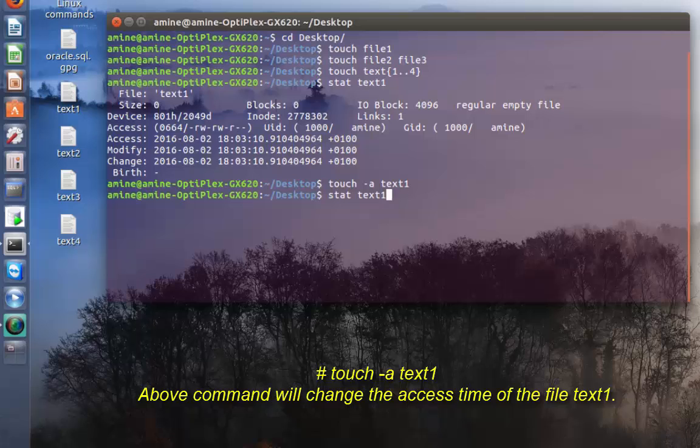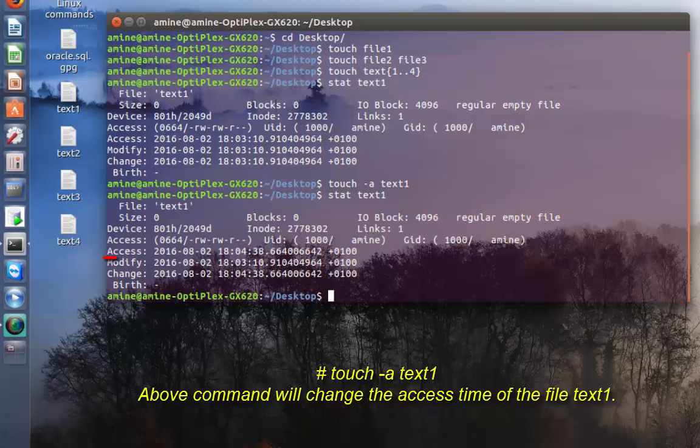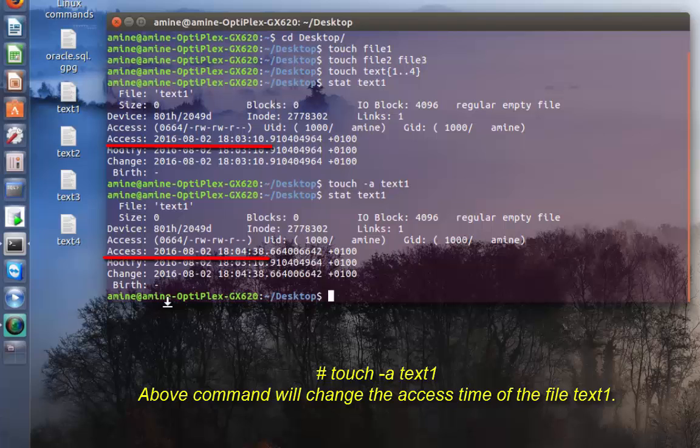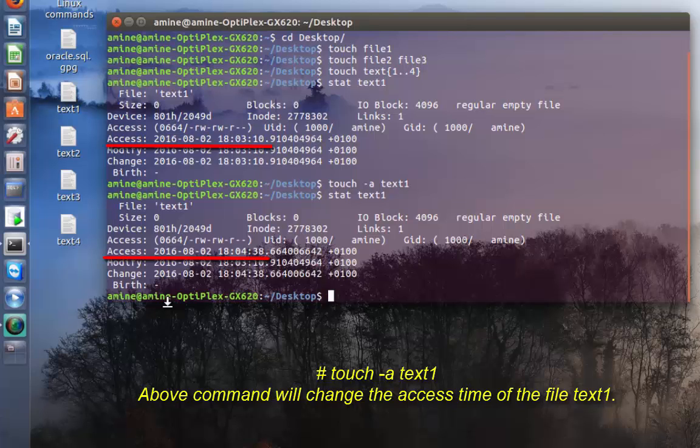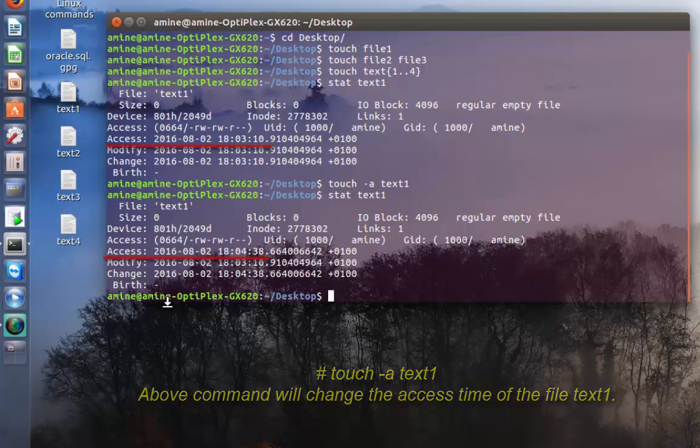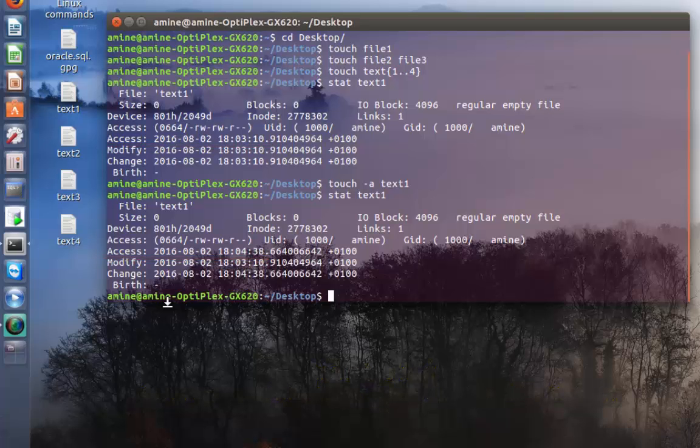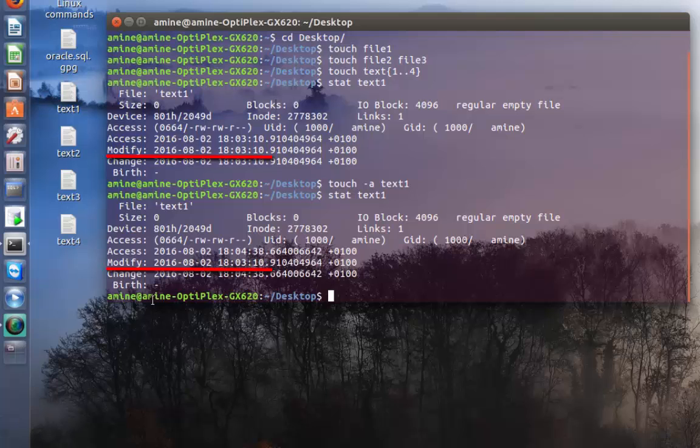Now if I run the stat command, as you can see, the access time has changed. Before it was 1803, now as you can see here it's 1804.